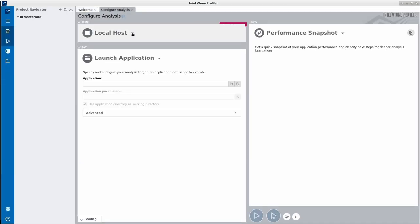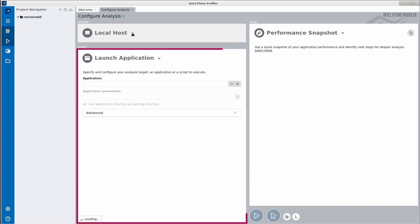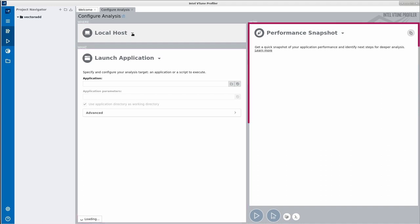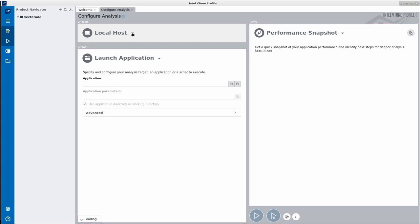On the next screen, we configure our project by selecting a host, defining how the application is launched, and finally by selecting an analysis type on the right.